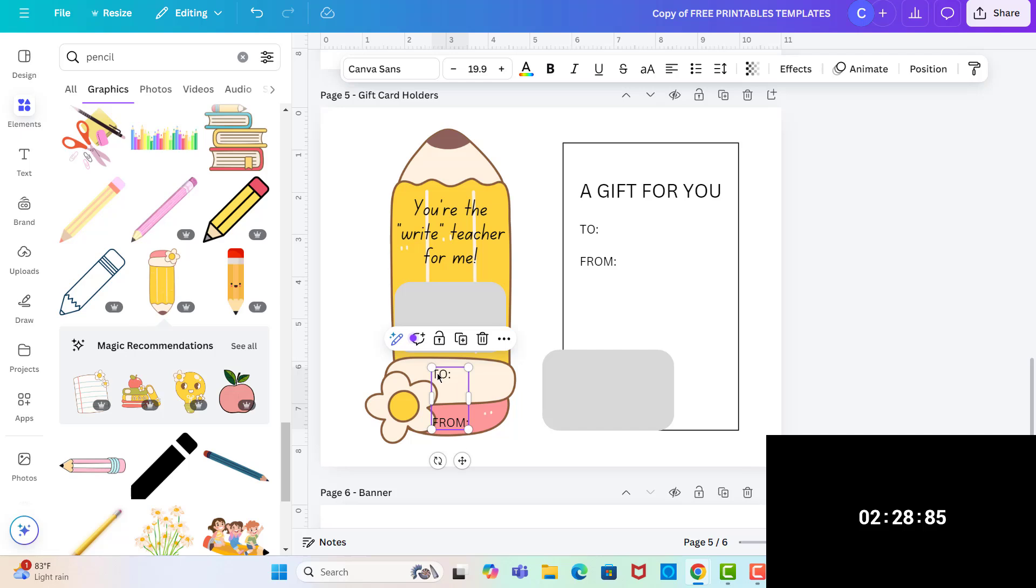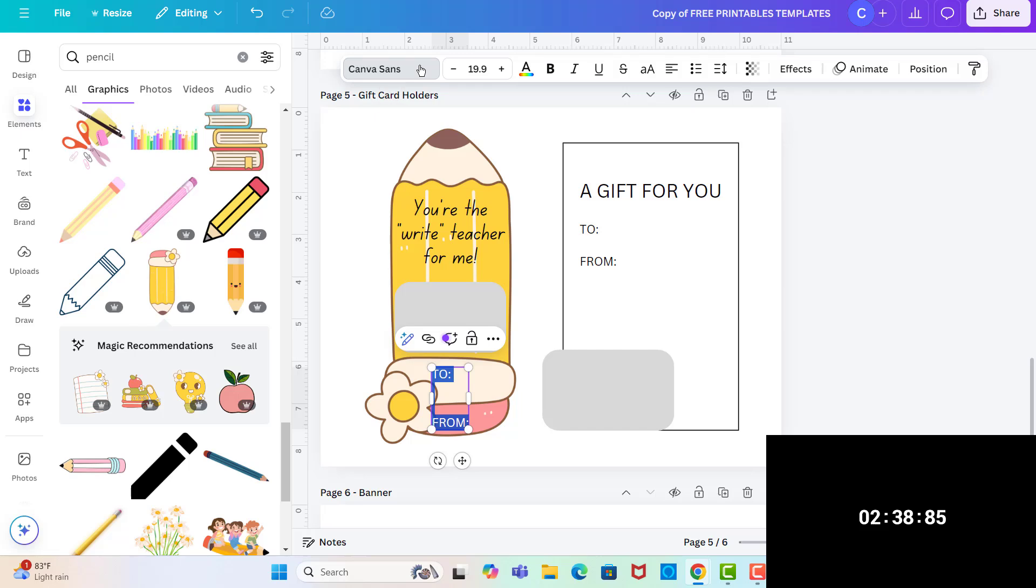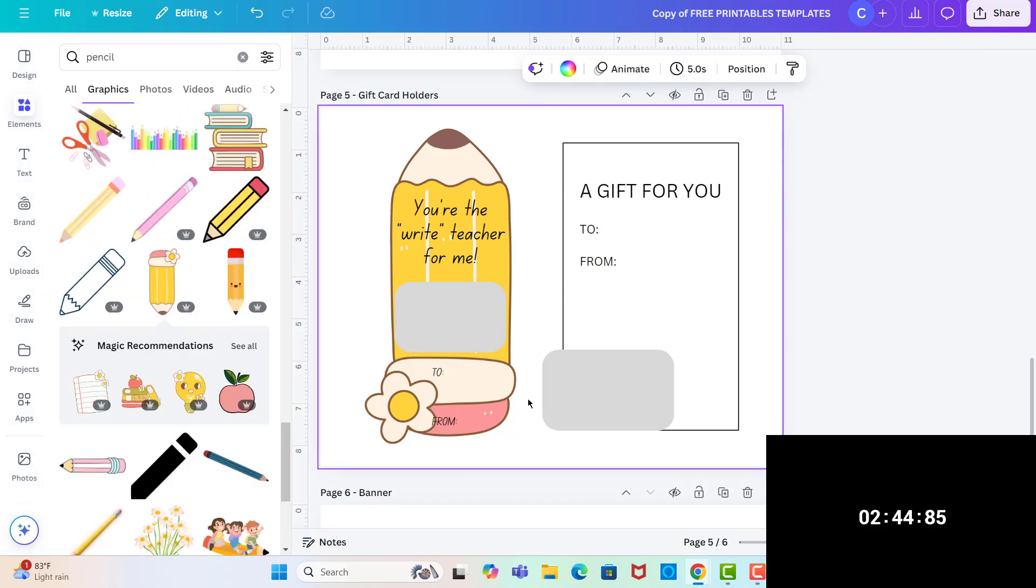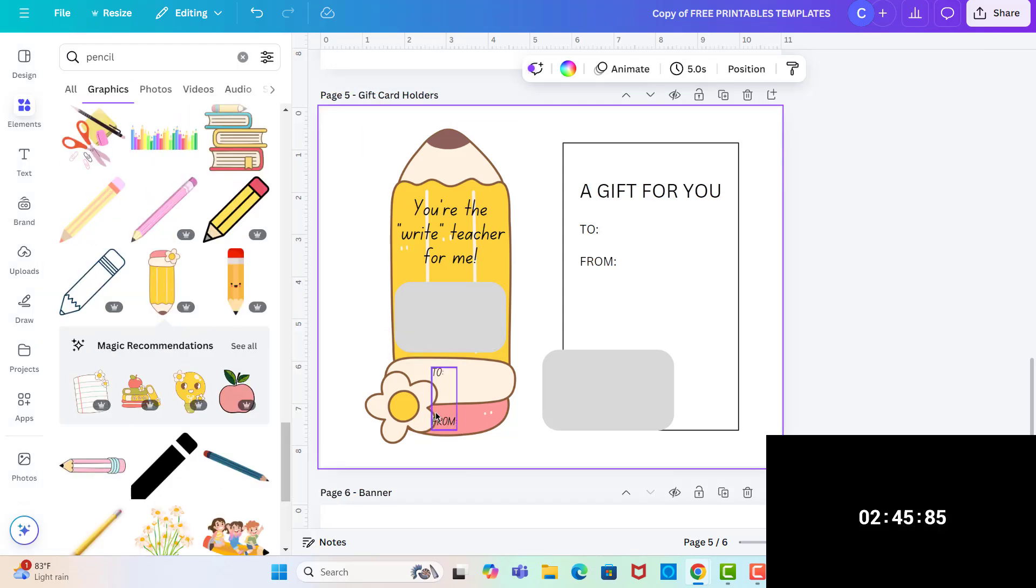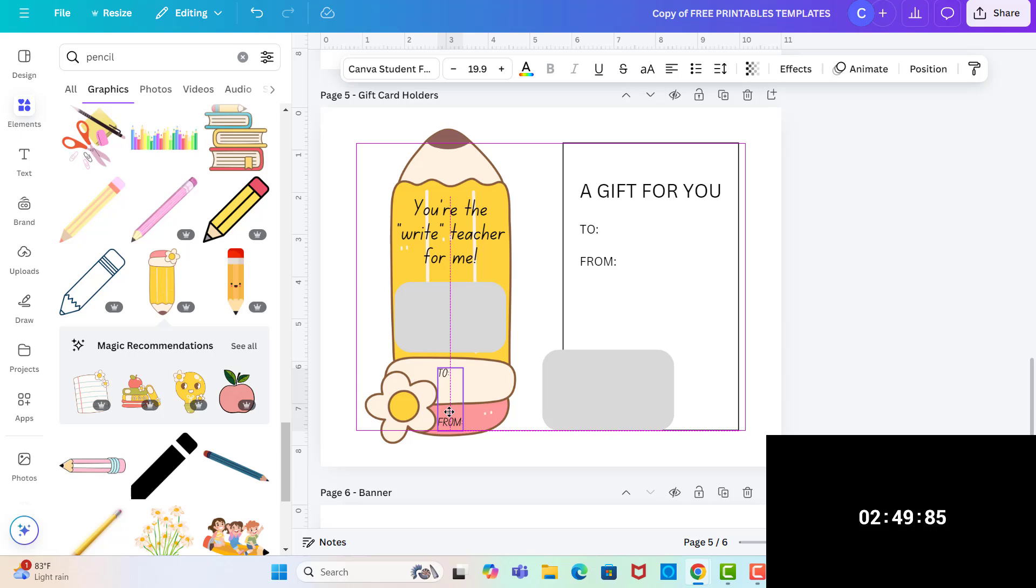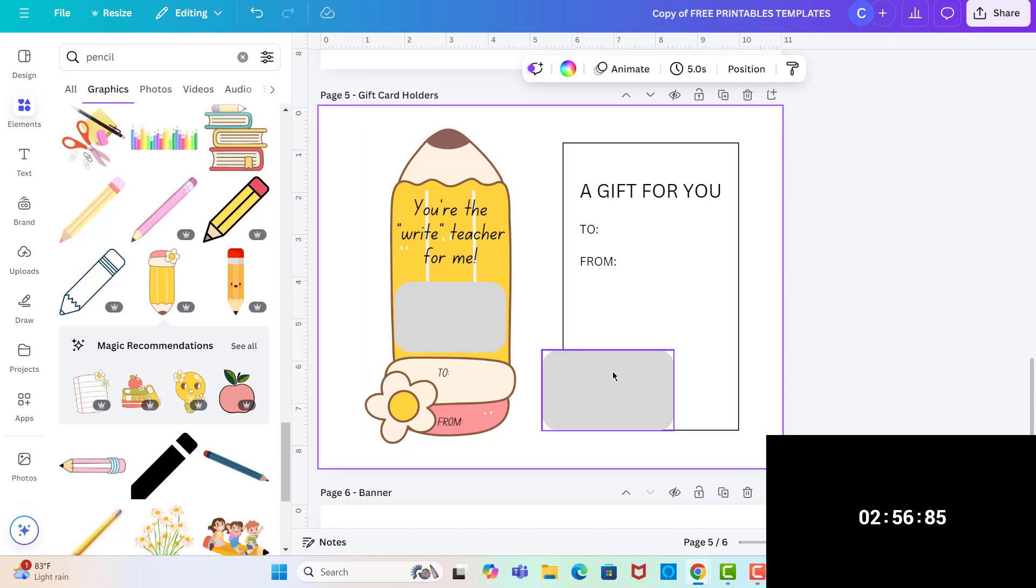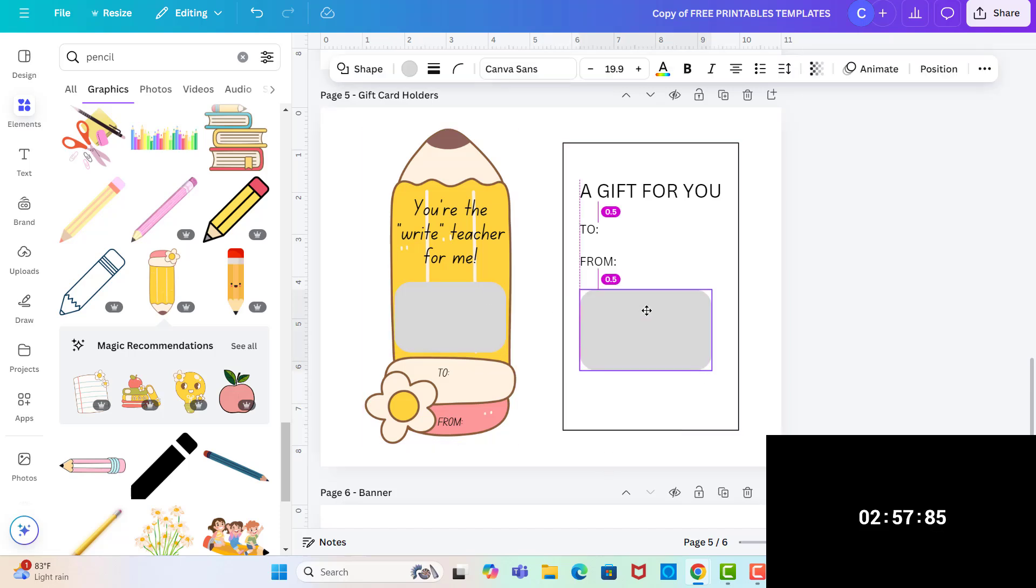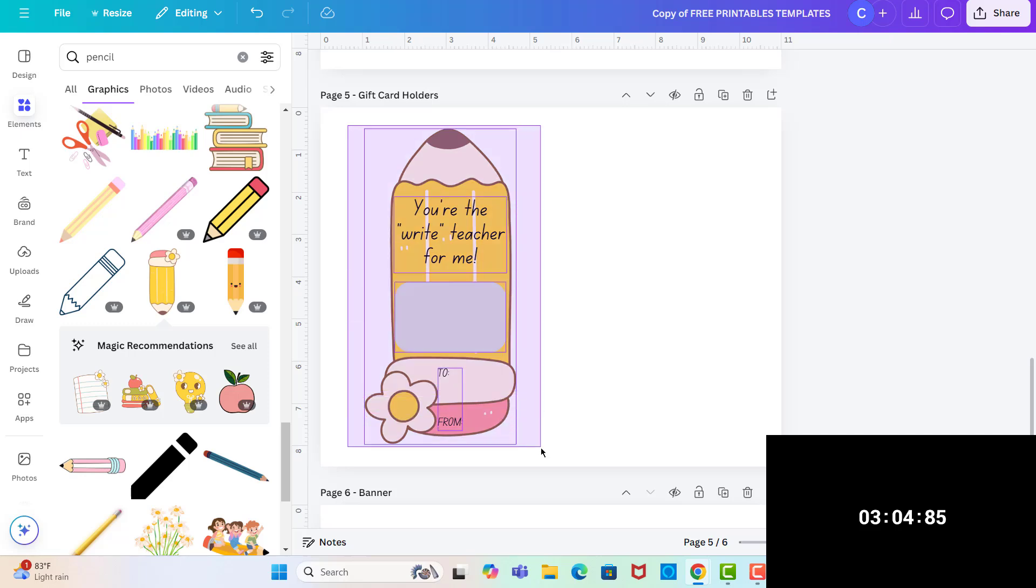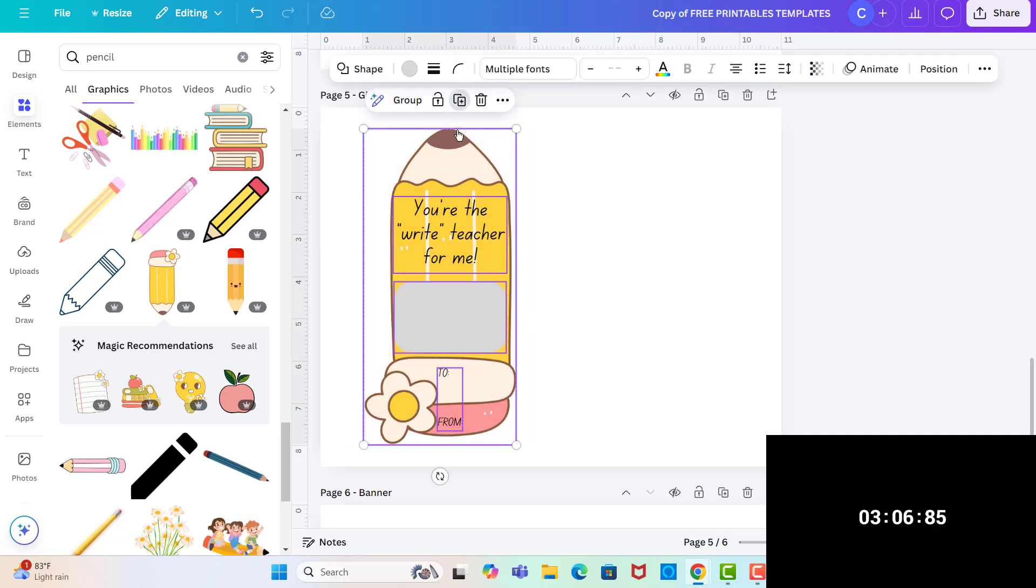And then this one I'm going to do that. And then I can change this to Canvas Student too. And I may need to realign it. Okay, so that looks good. I'm actually going to delete this. I could actually copy this, make two copies of it on one page.